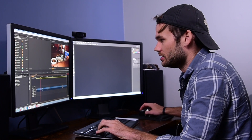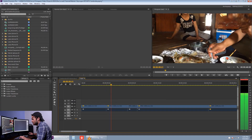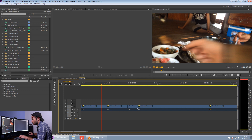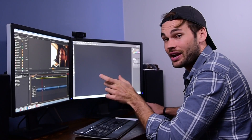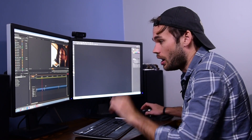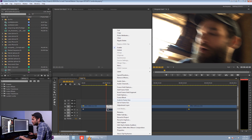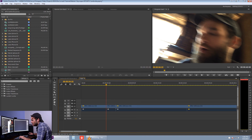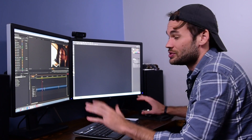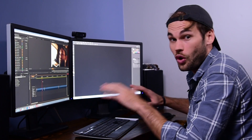Let me show you what ripple delete does. If I have a few clips and I highlight one and hit D or Delete, it just deletes that section, leaving a gap. If I undo and highlight it again and hit F, not only does it delete the clip, but it also removes the space that clip took up. Normally you'd have to highlight, right-click, and choose ripple delete. It doesn't take that long, but over time this will save you so much time.